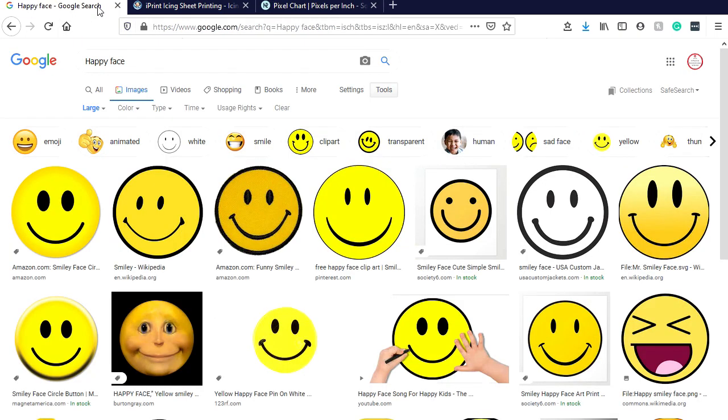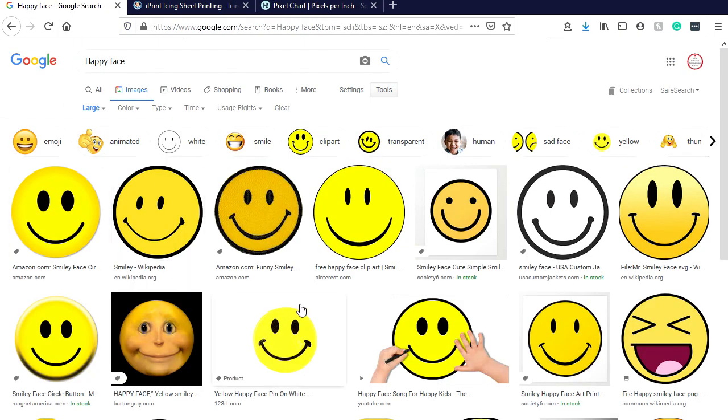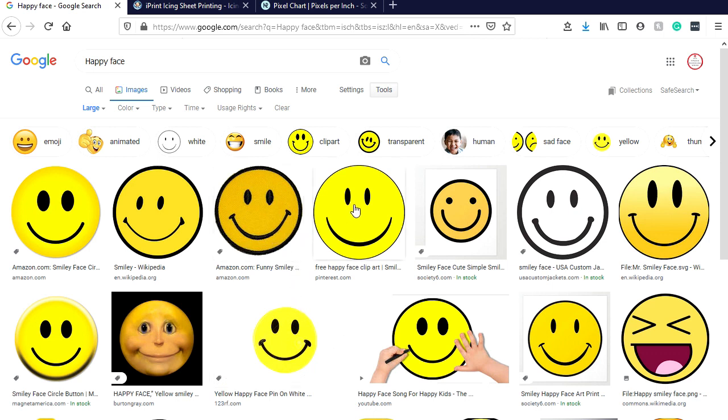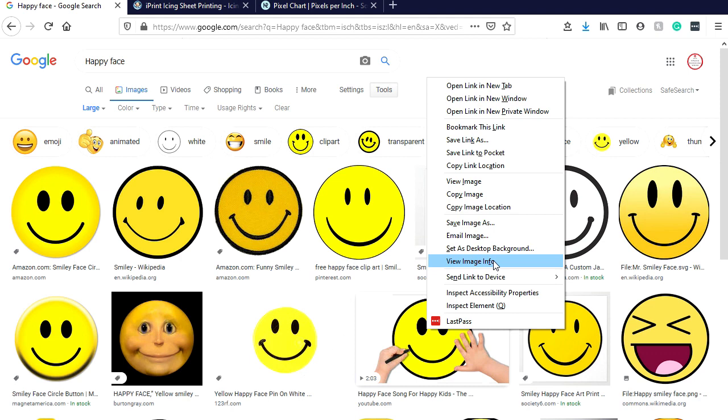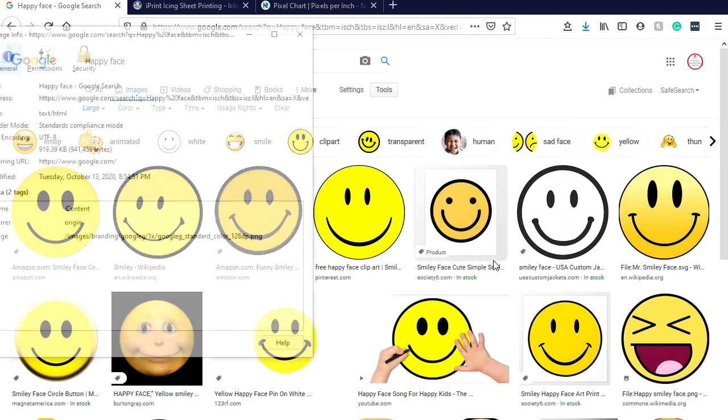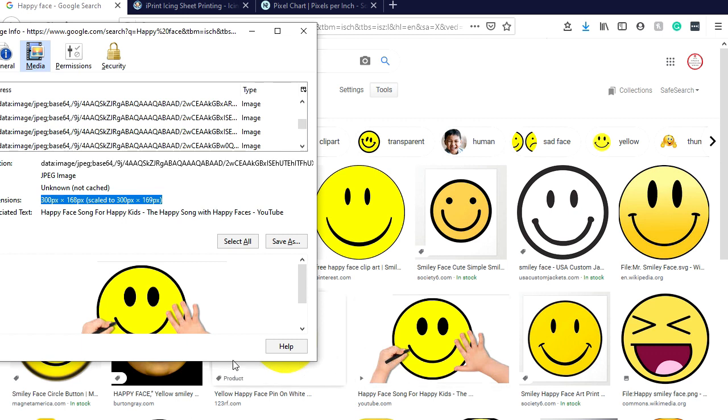Going back to the happy faces, one other way that will help you know what size the image is - if it's on Google you can right-click it and view image info, and it tells you right here the size of that image. You can use that to bring it into the pixel chart or to help guide what you're doing.